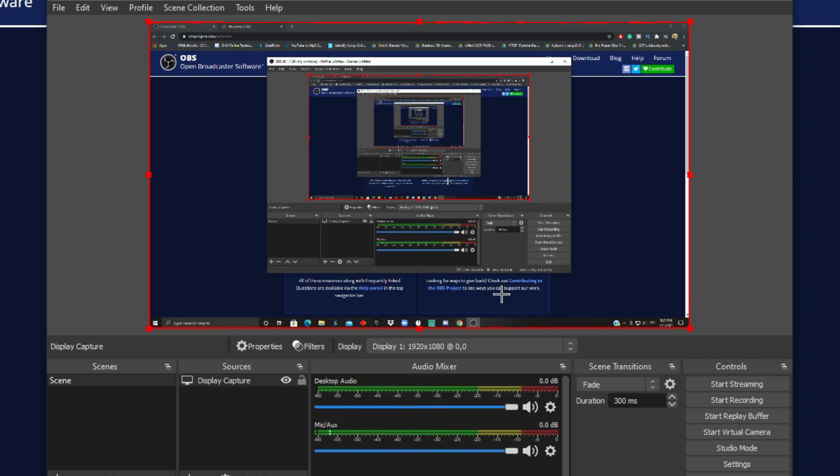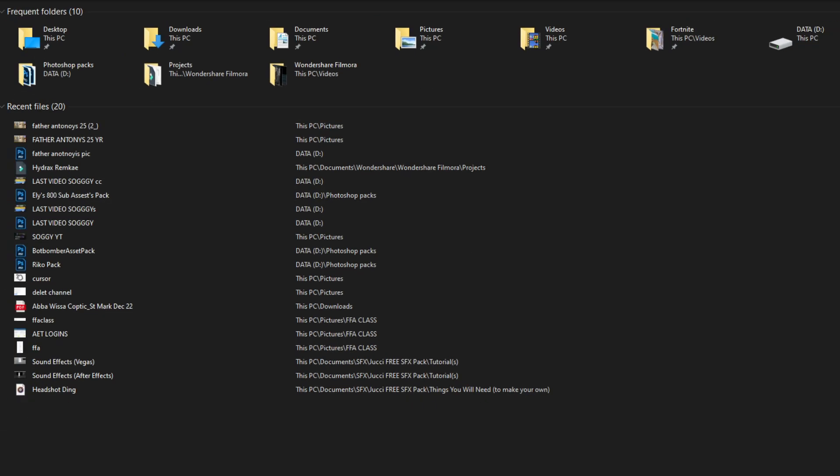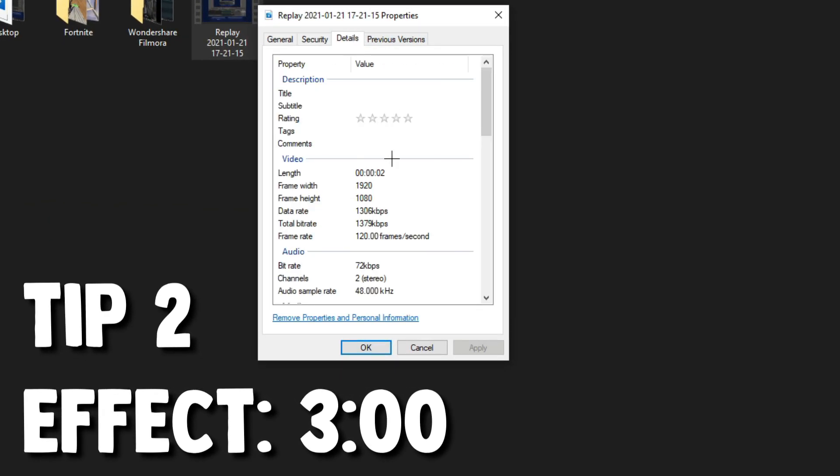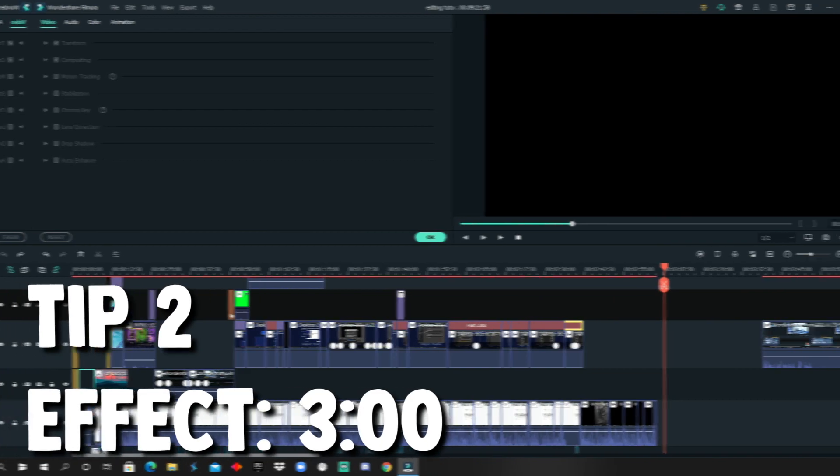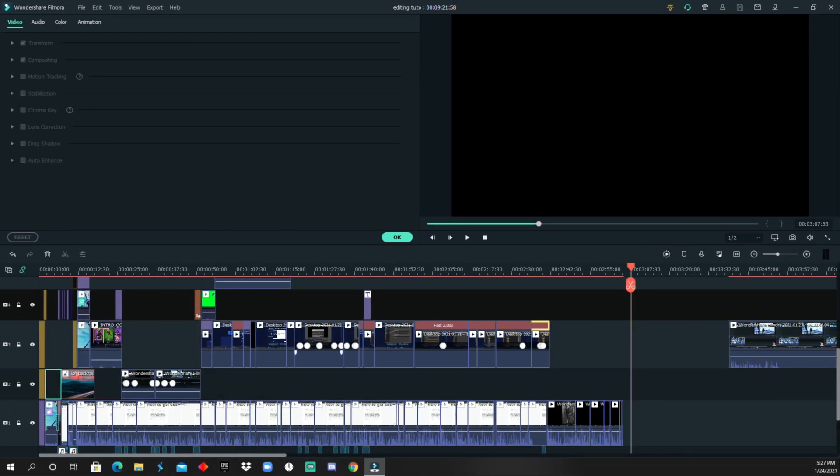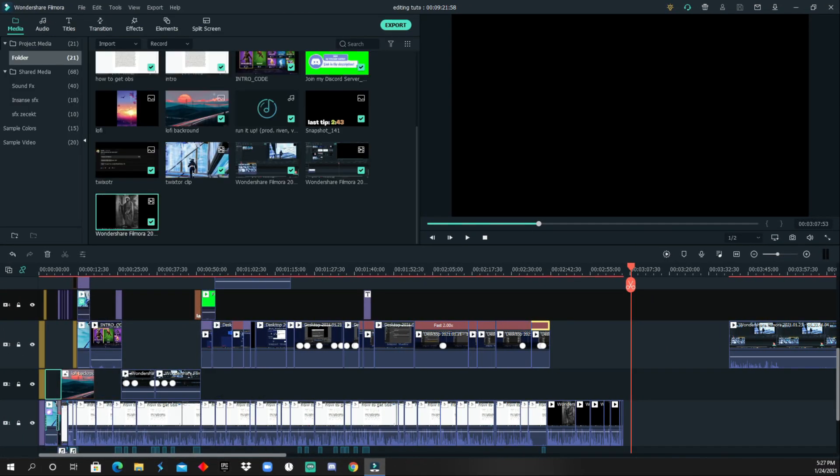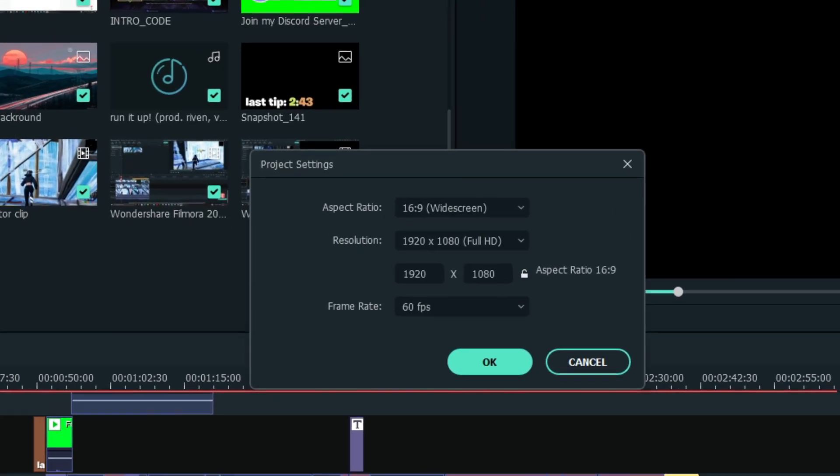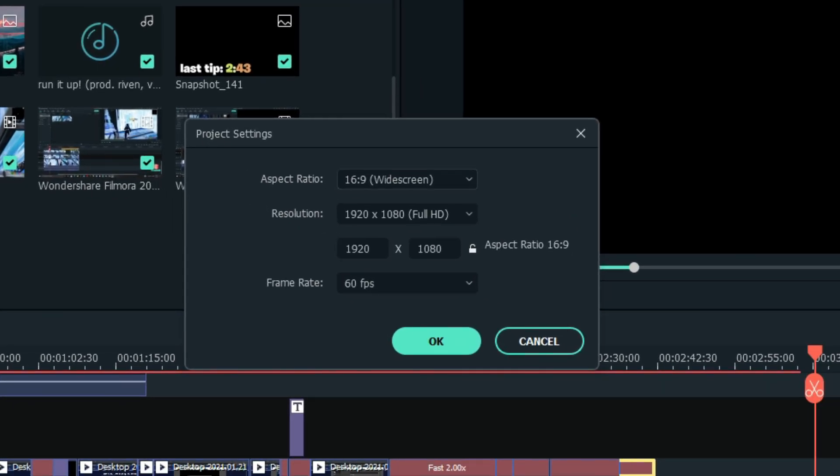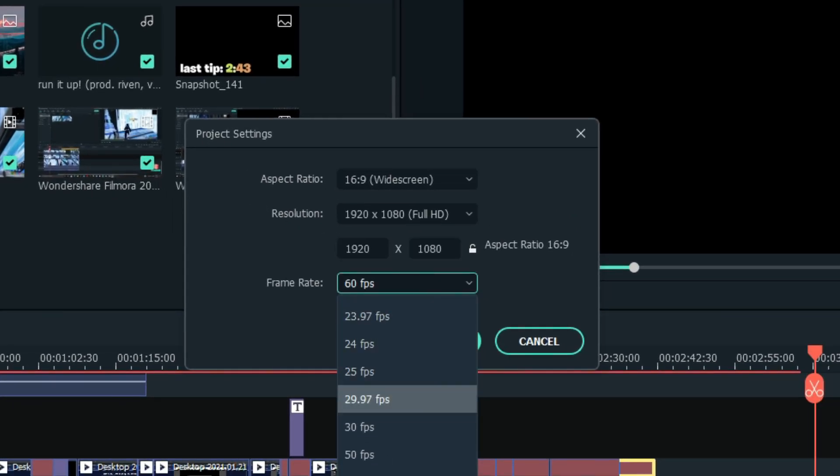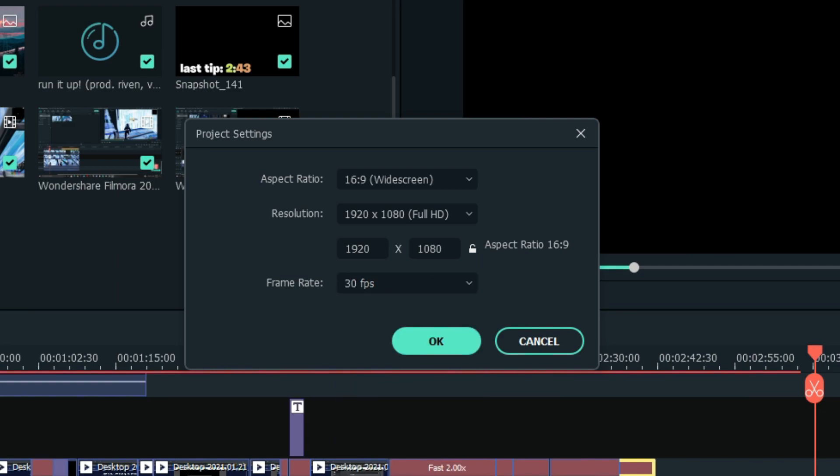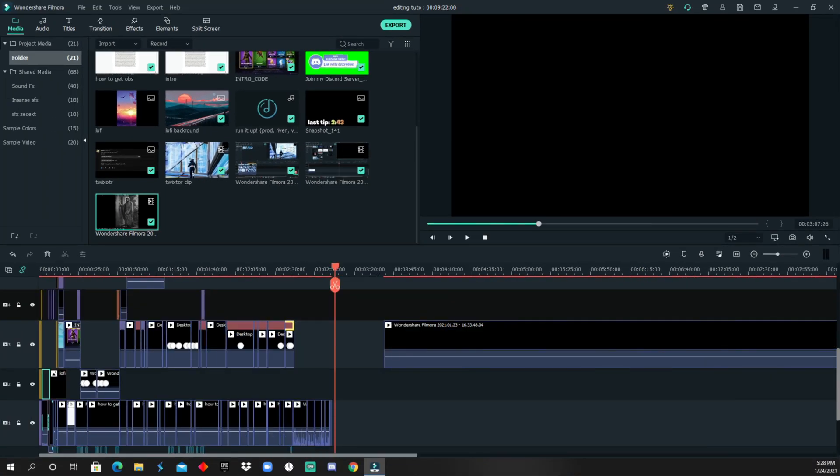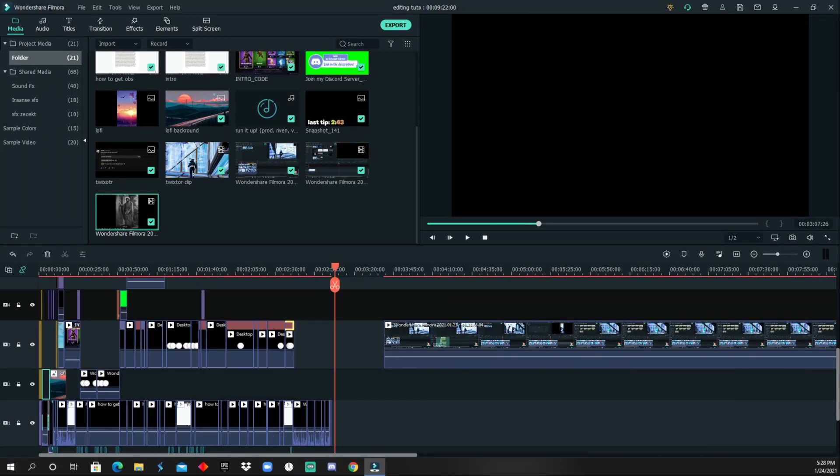For tip number two, I suggest to start editing your clip in 30 fps or 24. That's because when you time remap your clip, it's going to get divided like I said. So if you're editing in 60 fps, it's going to get 30. So if the project is showing 60 fps, the clip is going to be 30, which is going to make it look choppy.